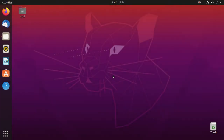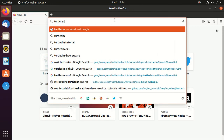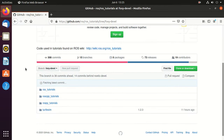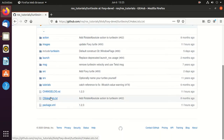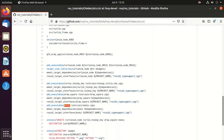Basically a ROS2 executable or binary is a ready-to-run form of a ROS2 program. Search for turtlesim on GitHub, select the link, then the foxy-devel branch and then the turtlesim package. Go to the CMakeLists.txt and here you will find the add_executable line — this is the executable name and then its path. You can observe that there are four executables: mimic, draw_square, turtle_teleop_key, and turtlesim_node.